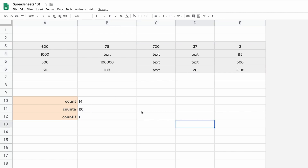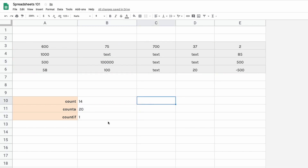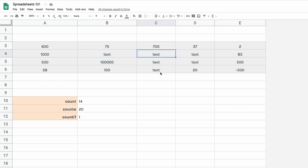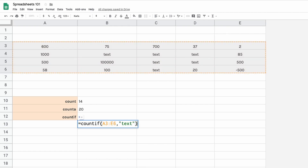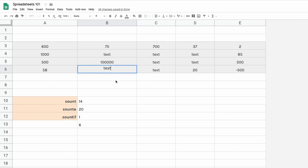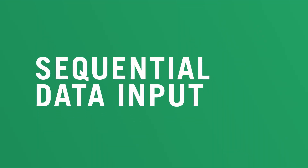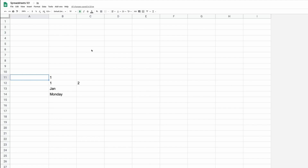After the range, type a comma, then in double quotes: greater than a thousand, then close the bracket. There's only one number greater than a thousand — one hundred thousand. And if you want to count how many times the word 'text' appears in the data range, use COUNTIF, select the range, comma, double quote, type 'text', close the bracket. There are six of them. So that's four ways: COUNT, COUNTA, and COUNTIF.